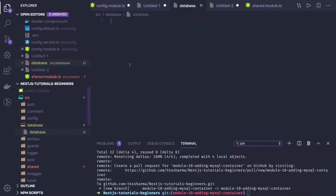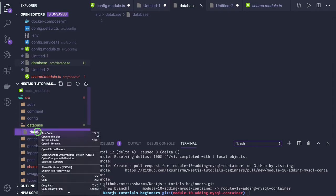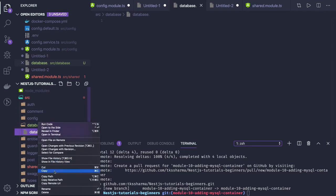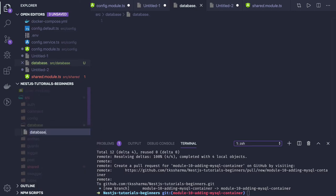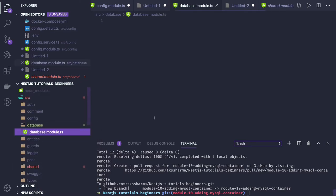Hello and welcome everyone. In this video we are going to create a database module. In the previous video we created a config service, and that config service will provide the database configuration that I will be using in the database.module.ts.